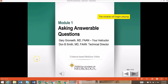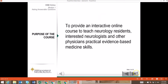Hello, my name's Gary Gronseth, and on behalf of my co-director Don Smith and the other faculty, I'd like to welcome you to the Evidence-Based Medicine online course. The purpose of this course is to teach evidence-based medicine.